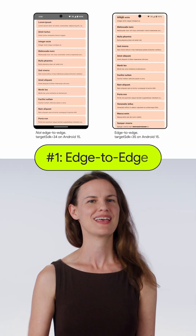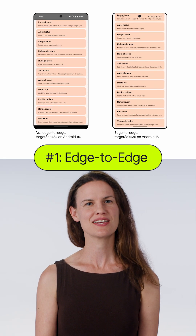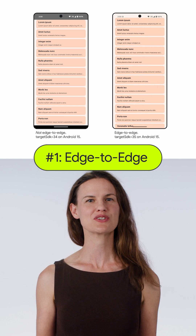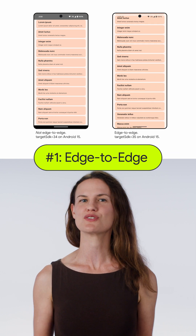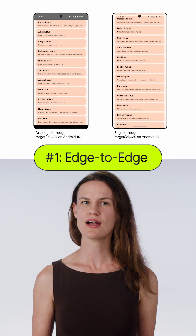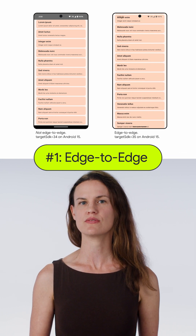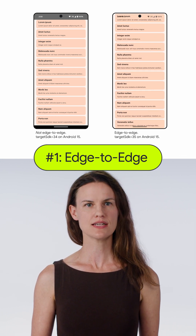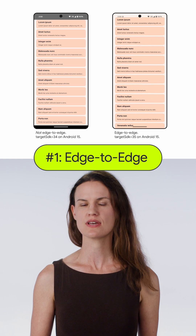Number one: edge to edge. Many users prefer apps to draw edge to edge. Once your app targets Android 15, edge to edge is enforced.